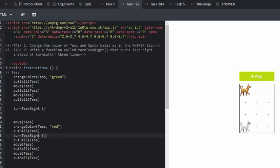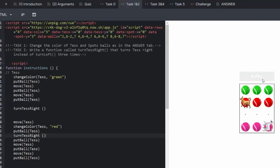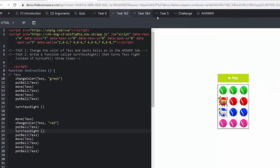And then we're going to replace all the turn left Tess with turnTestRight. And then we obviously need to check that it still works. And it does. Brilliant.